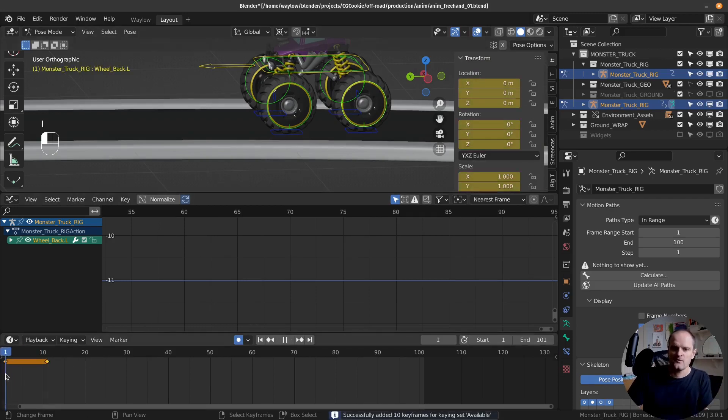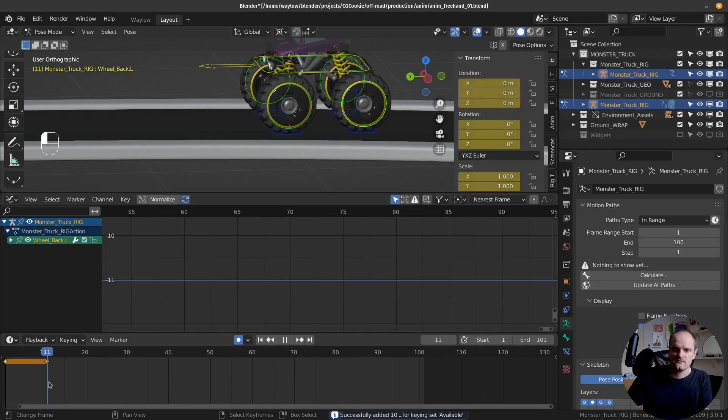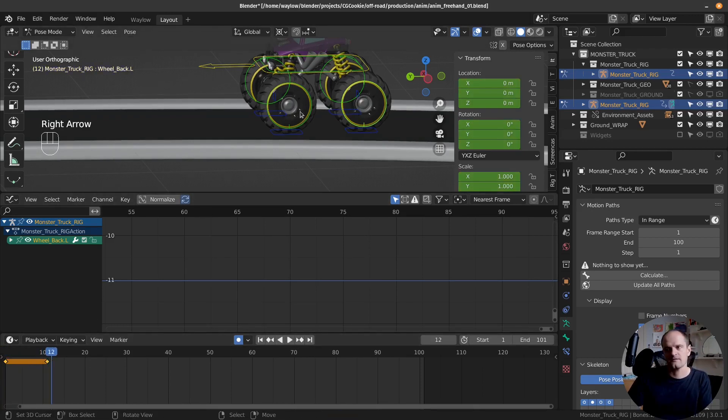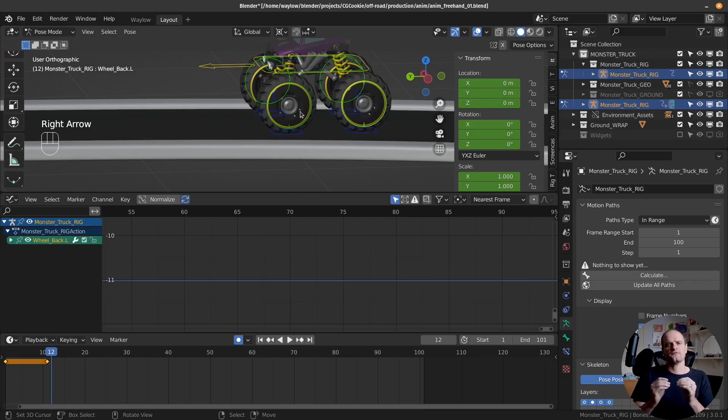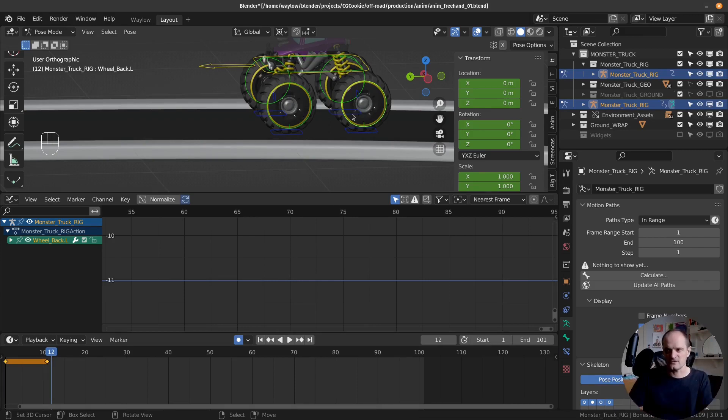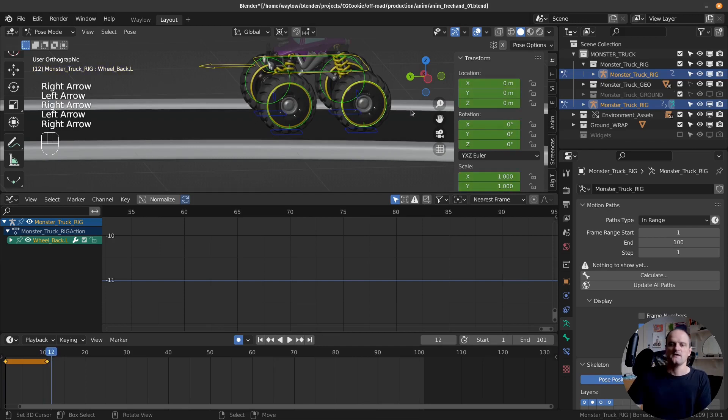So it's held dead still for the first 10 frames. Then we want it to start moving. We don't want it to slow in, or we do, but we want it to start faster than just this tiny little movement there. So I'm gonna hand key that.